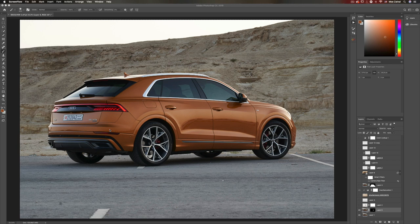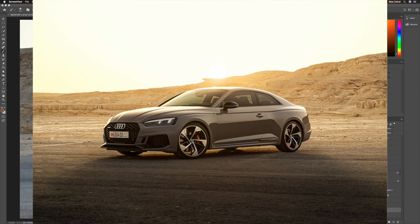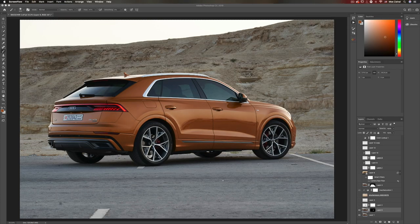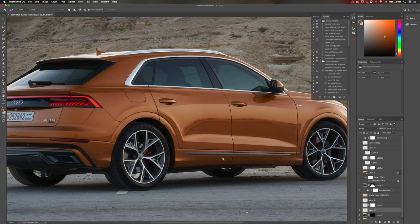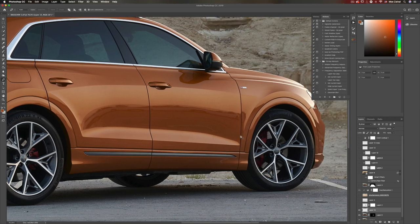If you're not familiar with my post-processing techniques or workflow, I'll leave a link to one of my premium tutorials in the description below — make sure to check it out. Alright, so let's start. I'm going to begin with a blank new layer and I'm going to use the pen tool.